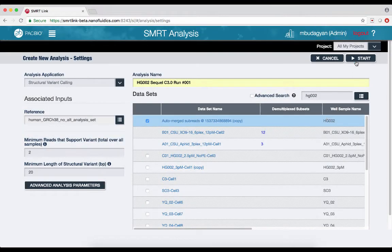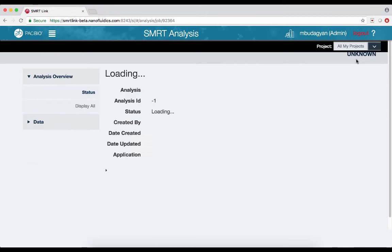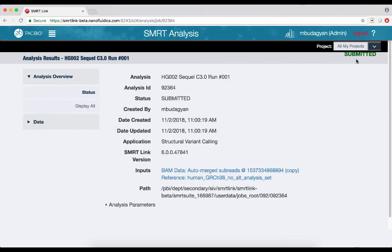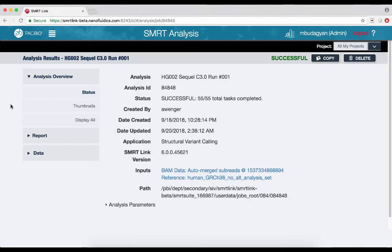Click Start to launch the analysis. Once the analysis completes, open the report to view the results.